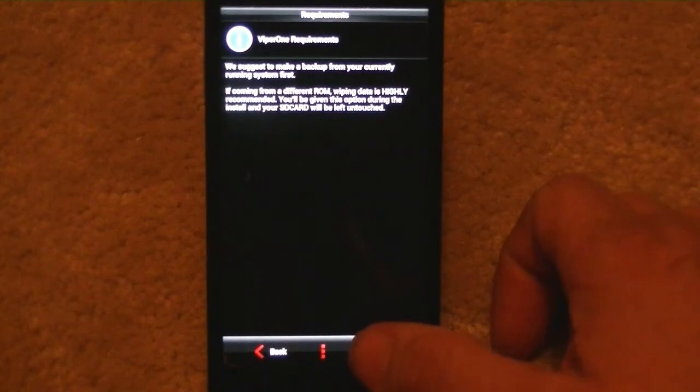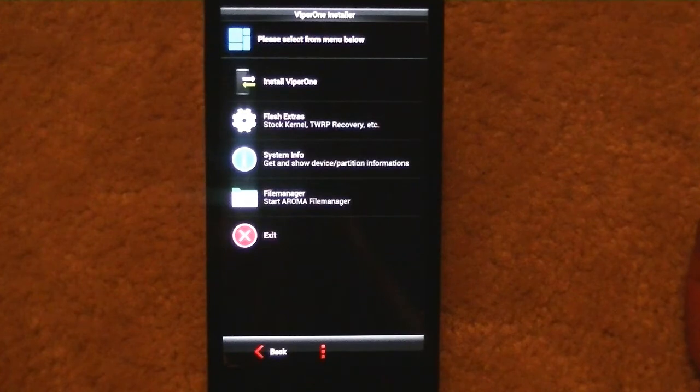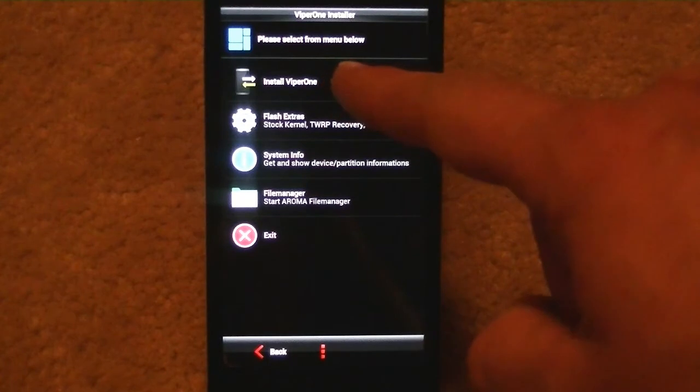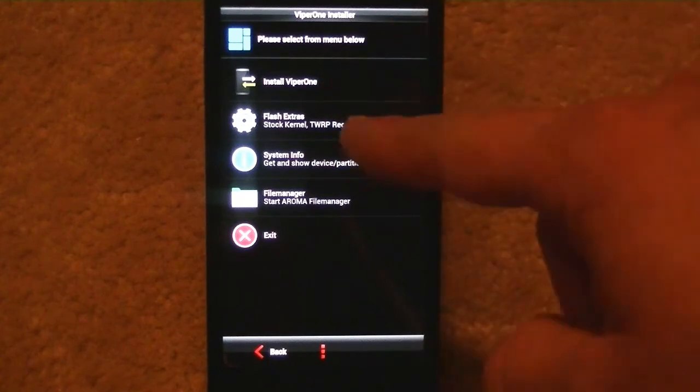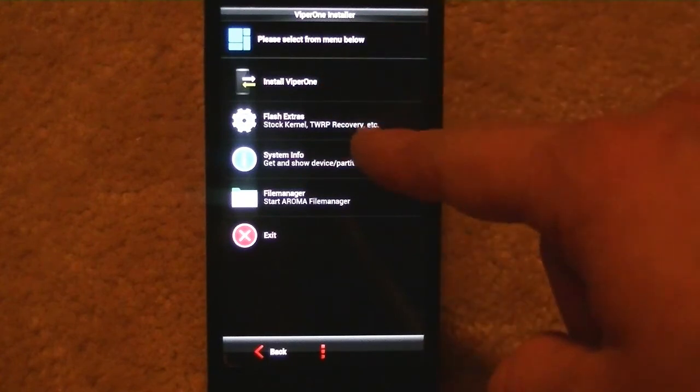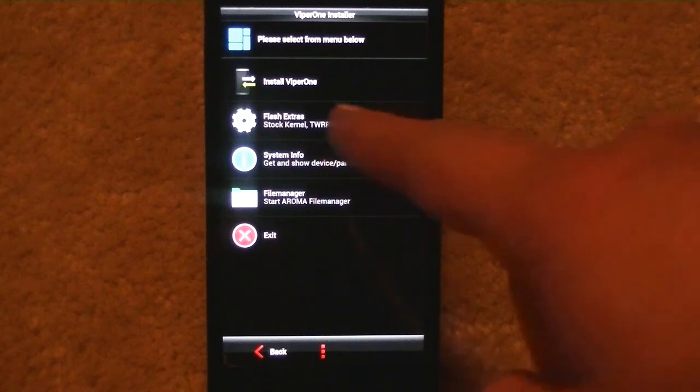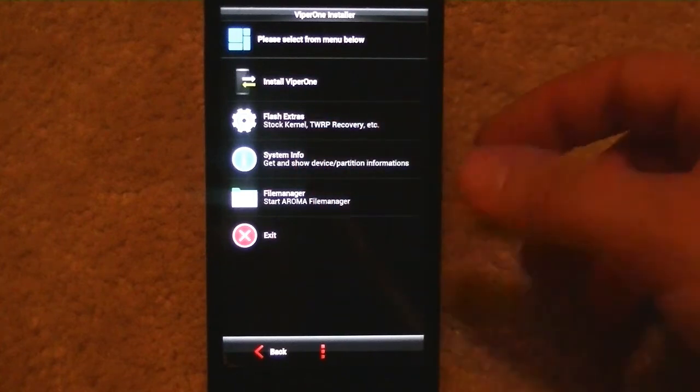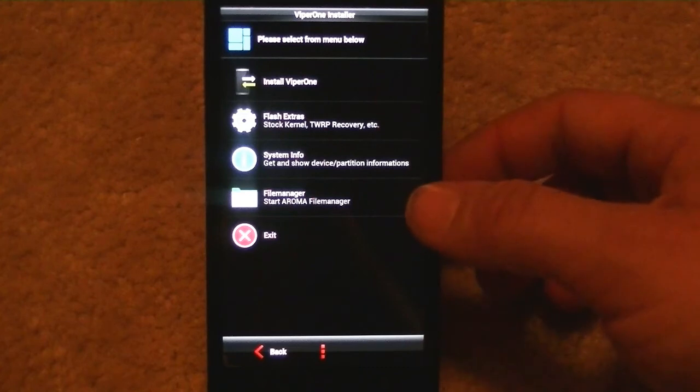Now the menu below gives us a couple options as far as installing Viper One. They have flashing extras, that's the TWRP recovery, the stock kernel, system information, and a file manager. We're going to go ahead and install Viper One.